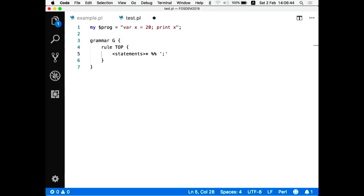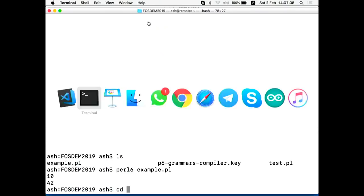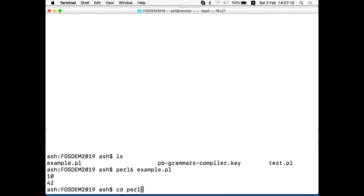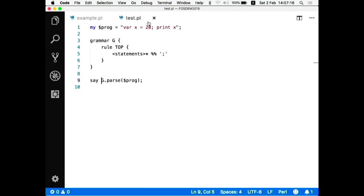I've described the grammar to some extent. Now I can use this grammar to parse the string containing a program in this language. After that I can print the result — 'say' is the print operator in Perl 6. Of course it won't work yet because there are no statements defined, so I have to define them.